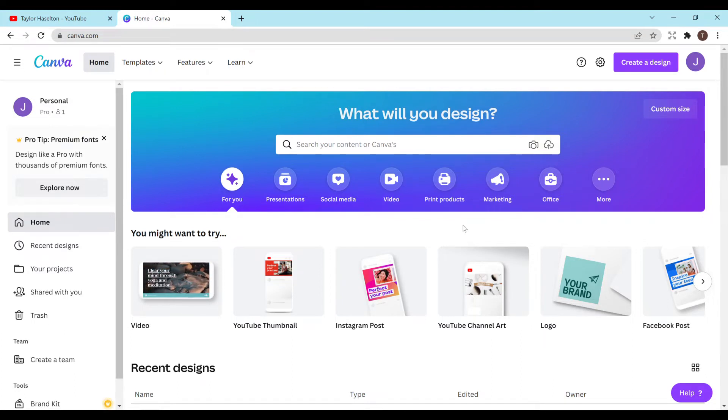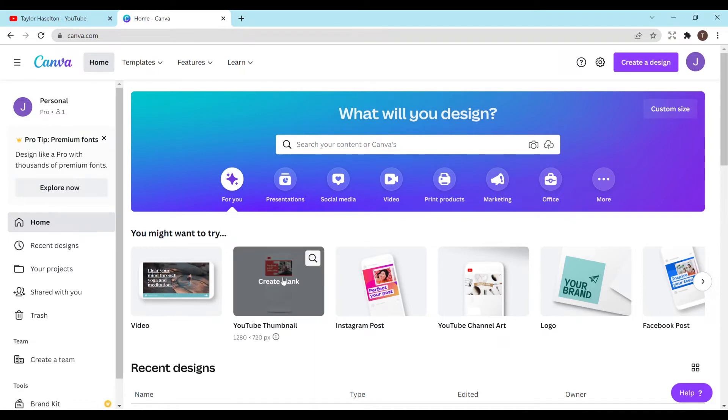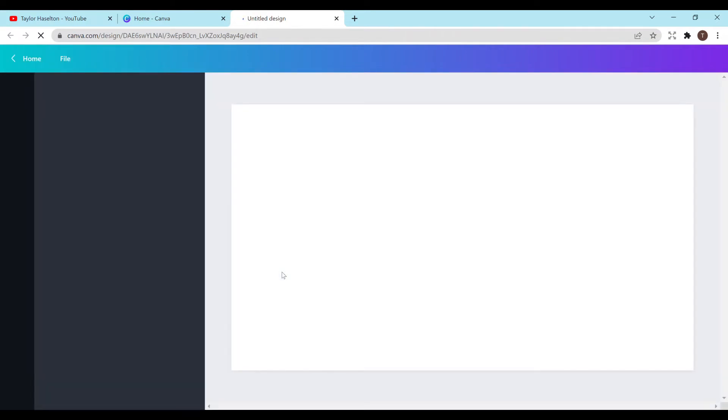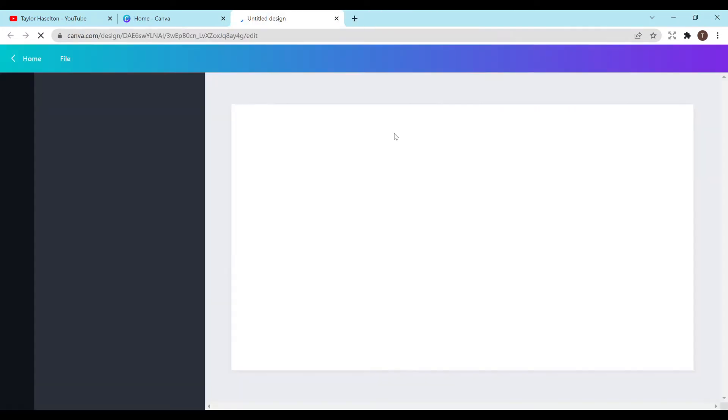So the great thing about Canva is that they already have a bunch of templates to use. So right here, YouTube thumbnail. I'm just going to click on it to create a blank YouTube thumbnail and it's going to open it up in a new window and it's already going to be the size that I need for a YouTube thumbnail, which is super helpful.